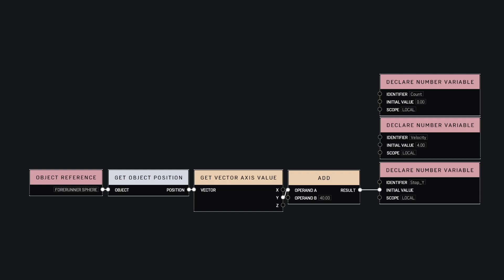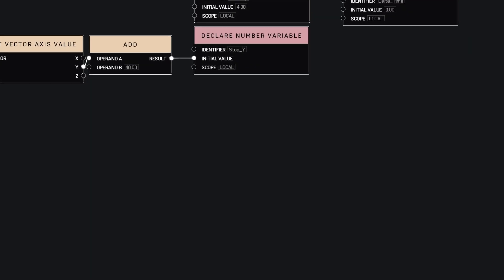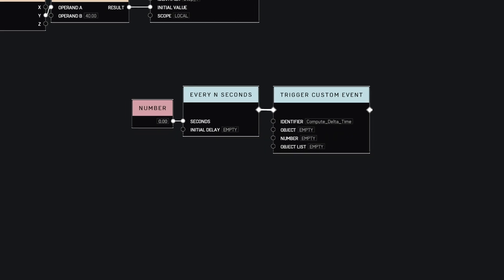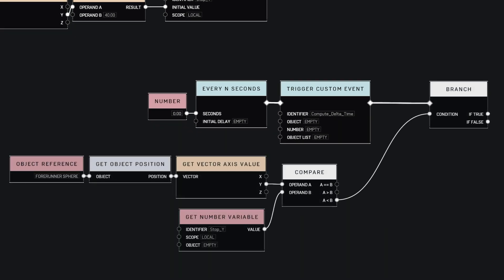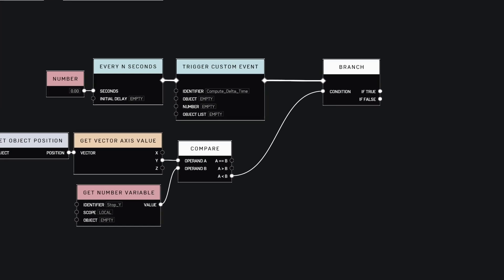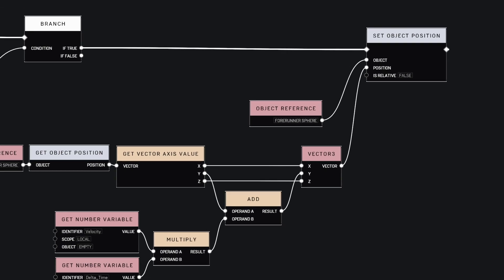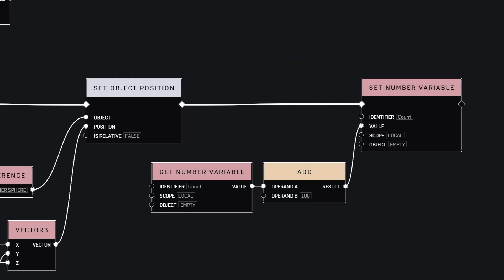For the loop itself, it's pretty basic. We create an event that will be called every zero seconds, basically every frame. Then we compute the delta time. We check if the sphere has not reached the stopping point. And if it's still not there, then we add to the position of the object the velocity times the delta time and update its position. We also increase the counter.